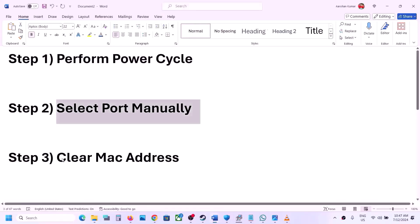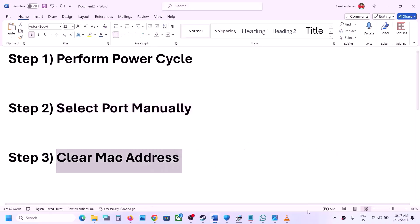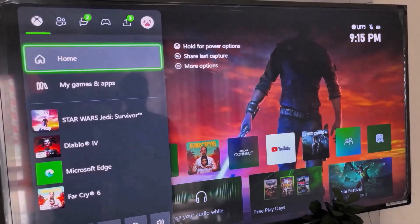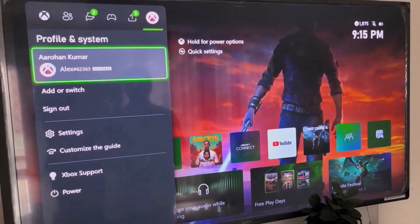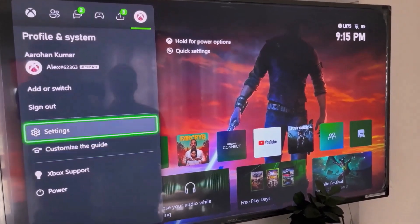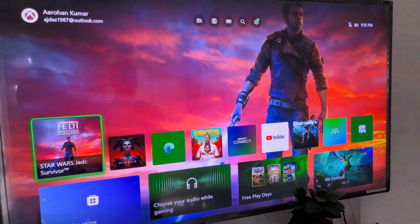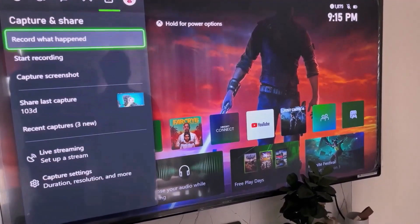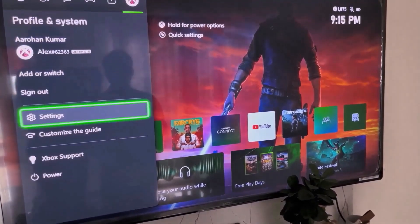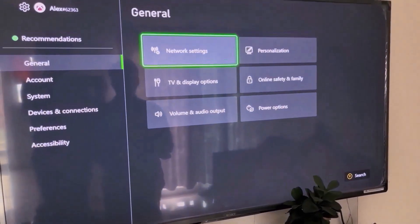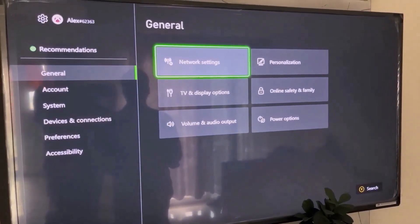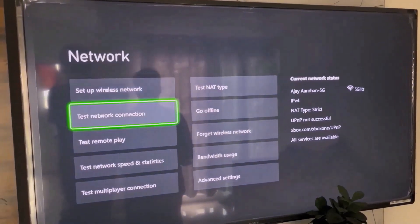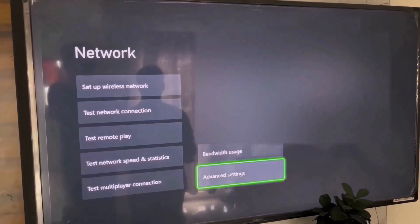The next step is to clear the MAC address on your Xbox console. Press the home button on your controller, go to profile, then go to Settings. Go to General, then select Network Settings, and then go to Advanced Settings.